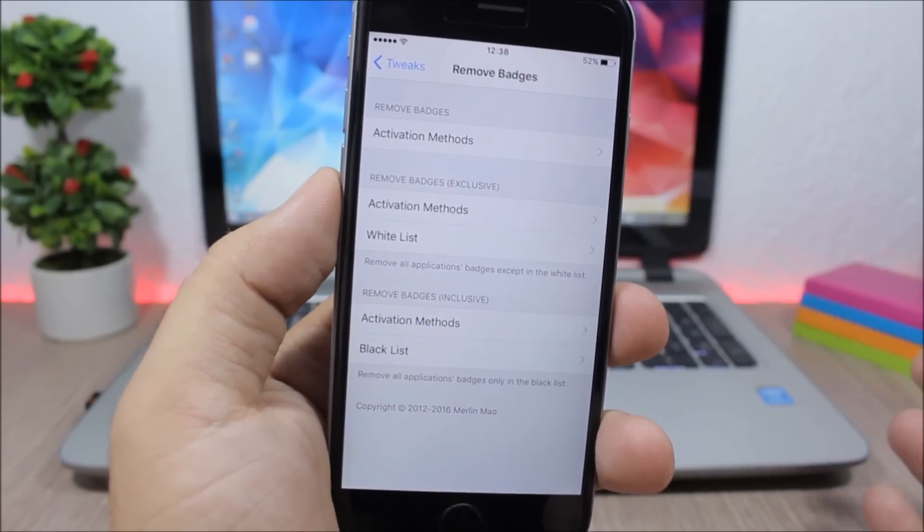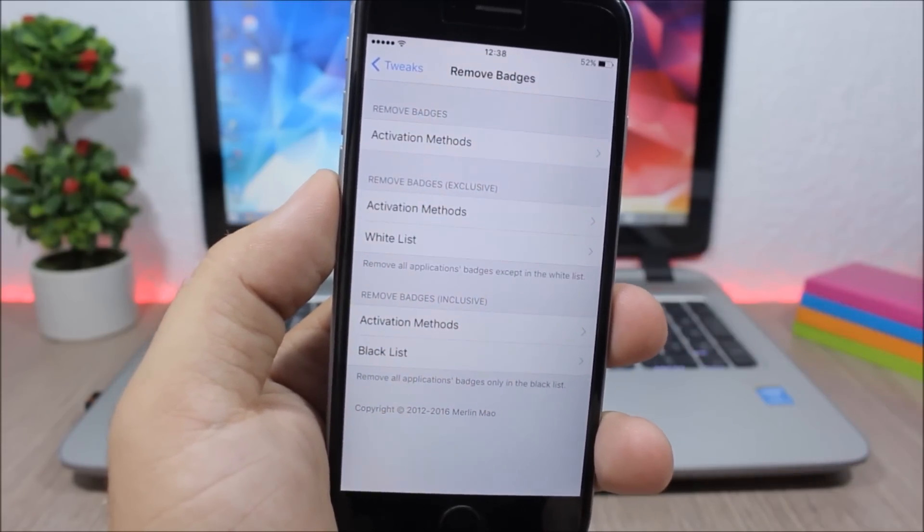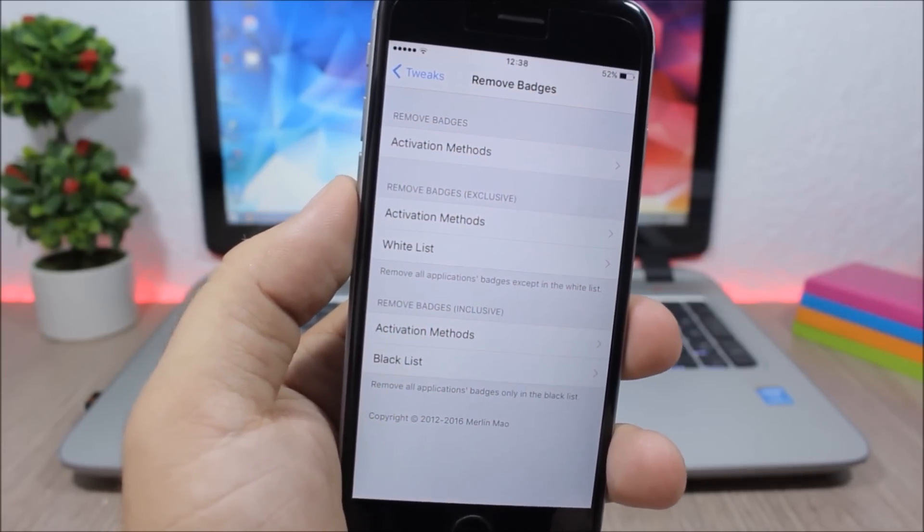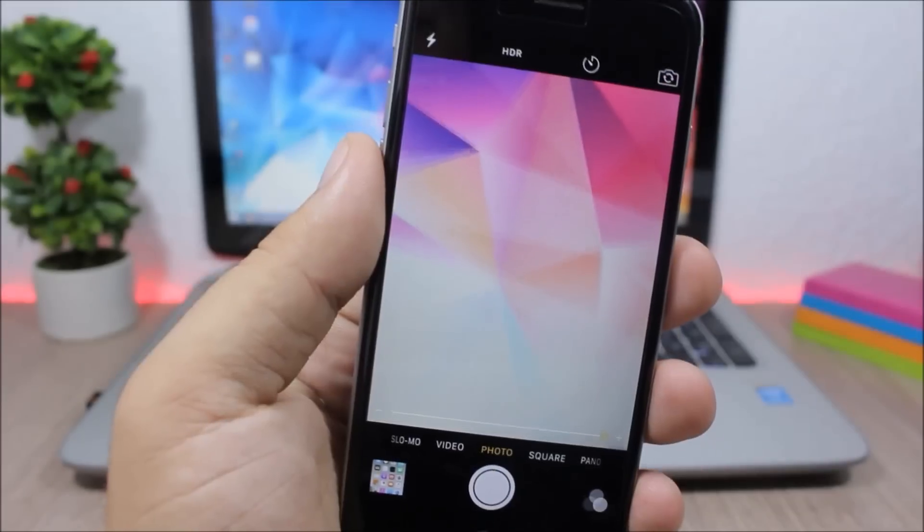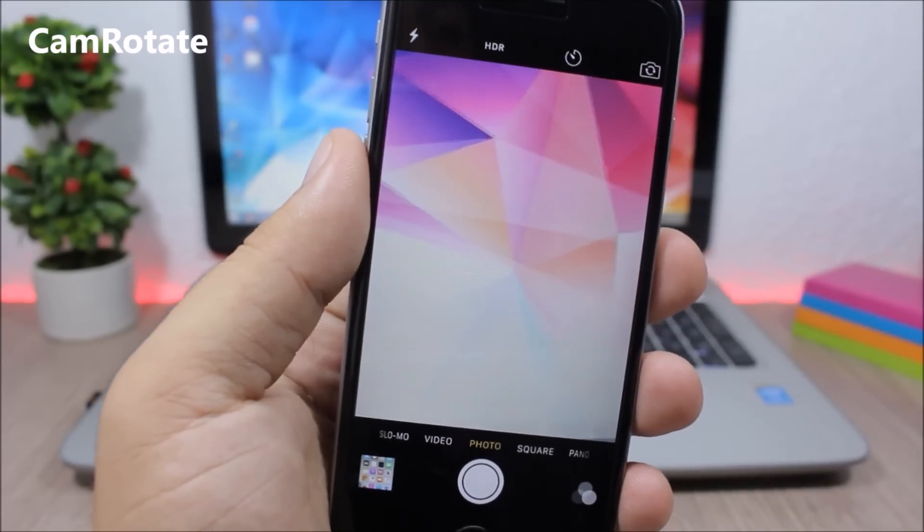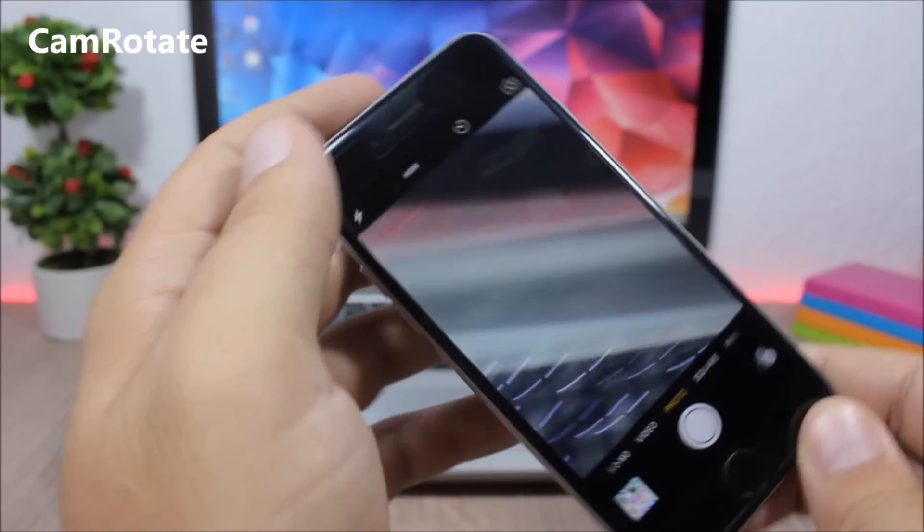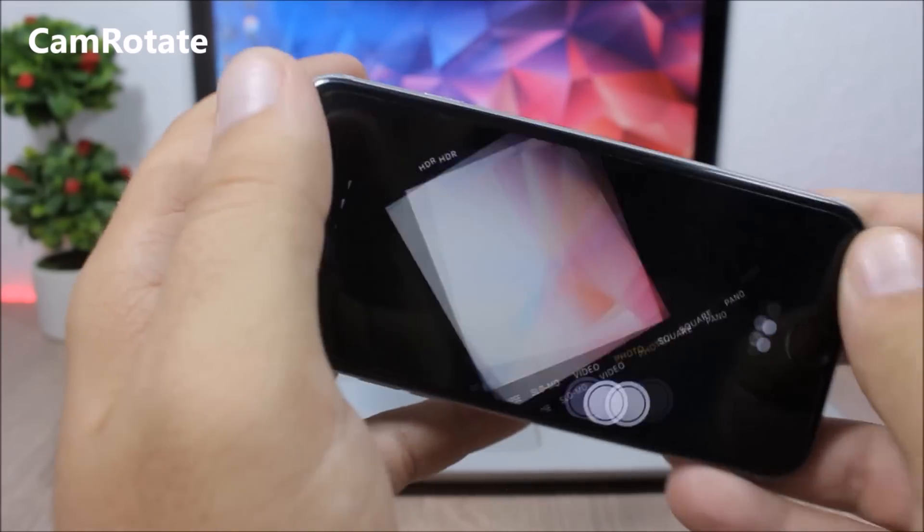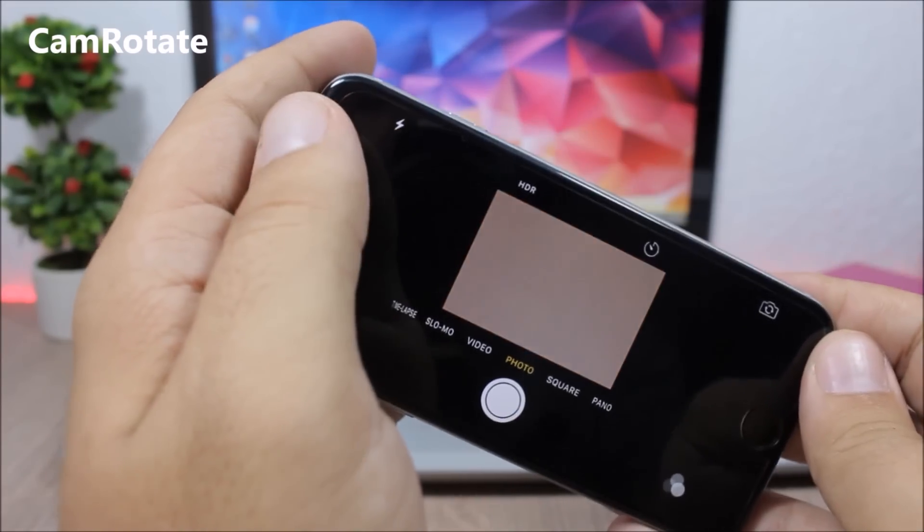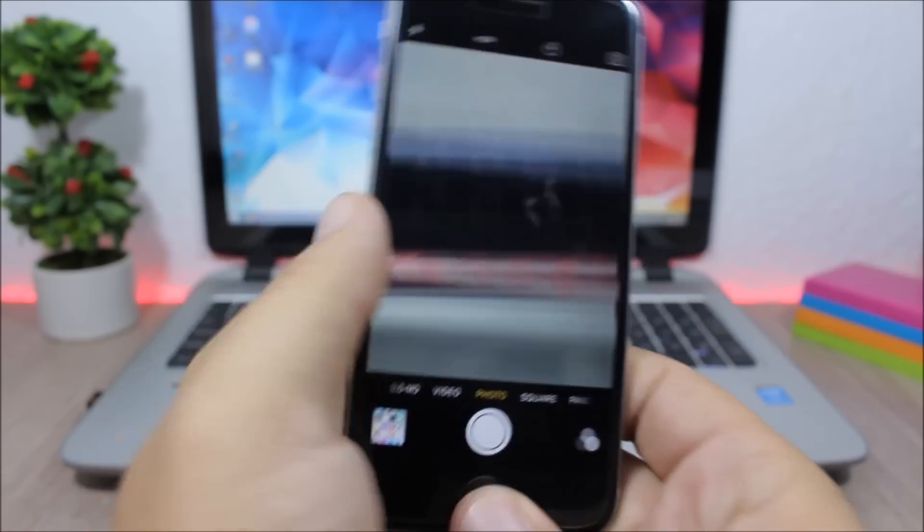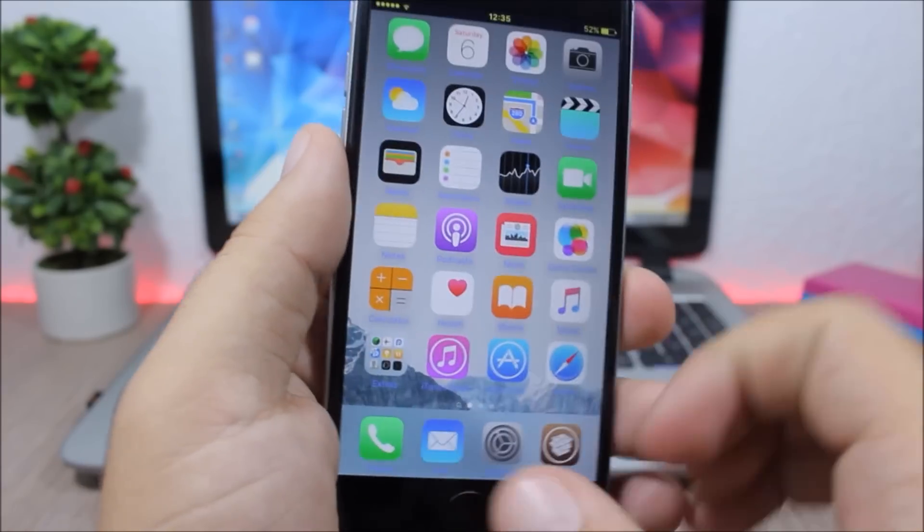Camera Rotate - this tweak adds different rotation styles to the camera app of your device. You can see this is the iPad style, and you have different styles.